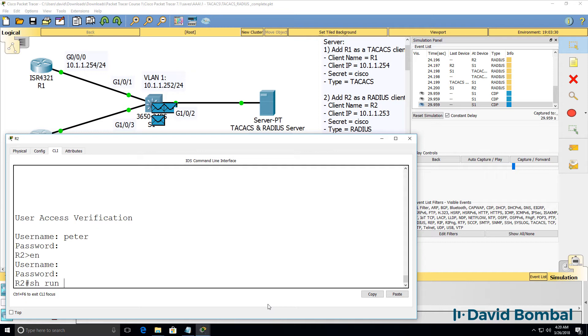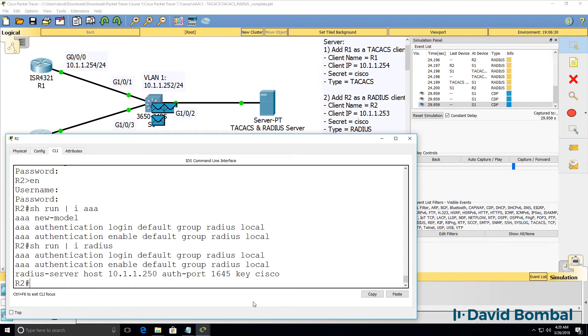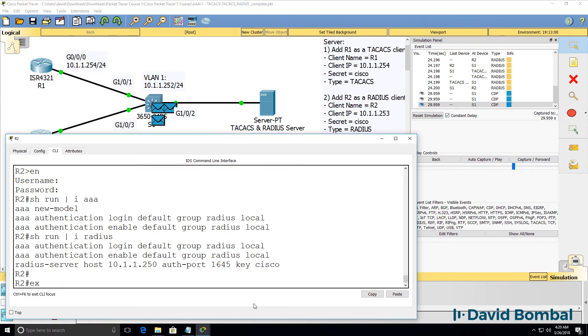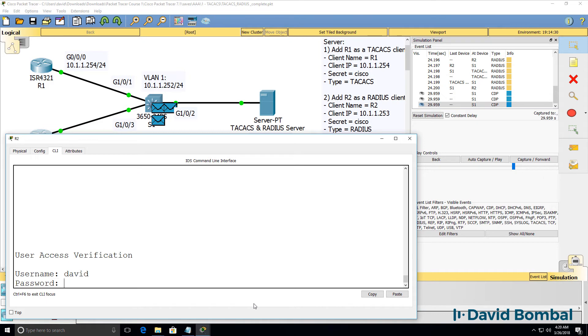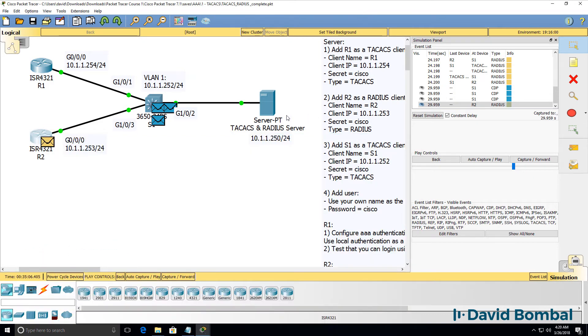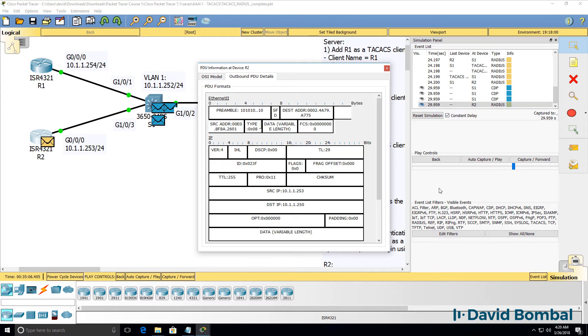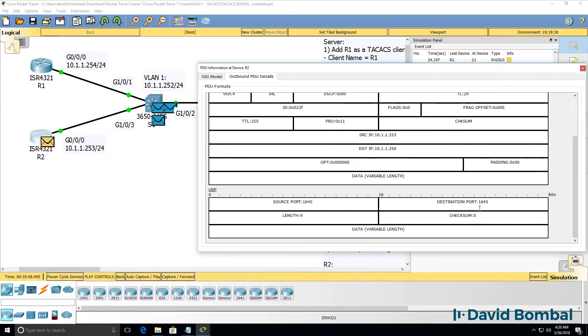Show run, pipe include, triple A, include RADIUS. Notice the authentication port used by default in RADIUS is 1645. So that's why when I type exit and log back in with my username and password, the destination port number used in the packet is 1645.